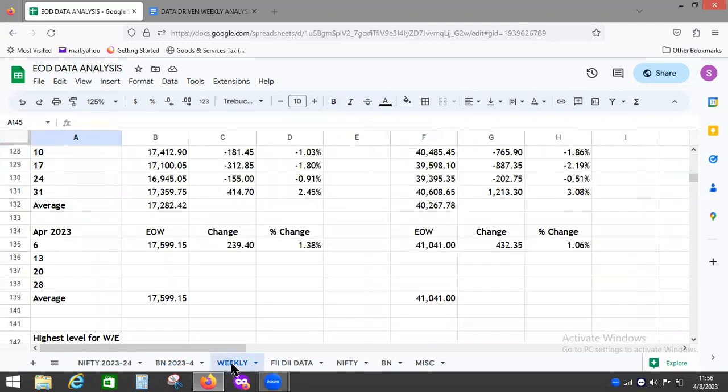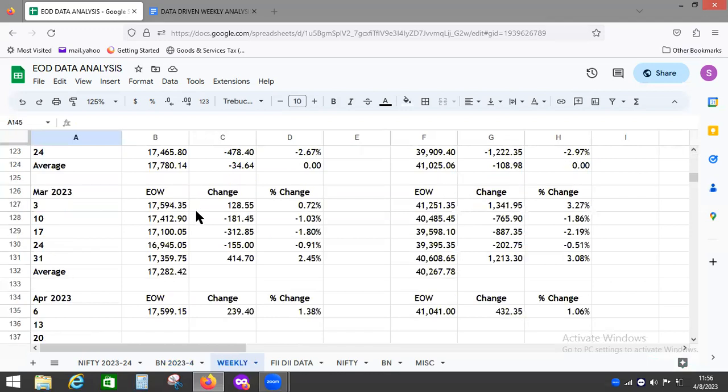Let's look at how Nifty performed. September had a 1.38% improvement and Bank Nifty had a 1% improvement, which is a good sign. As compared to 3rd of March, Nifty is now in line, just five points above the 3rd of March close, which is a good sign.